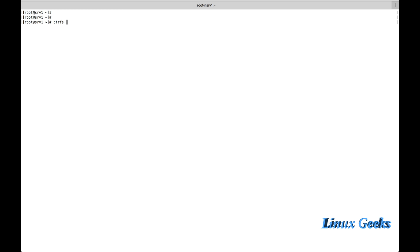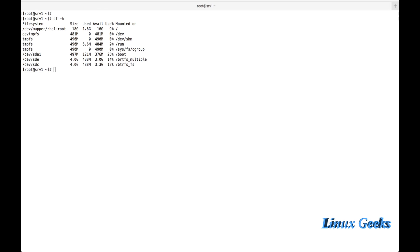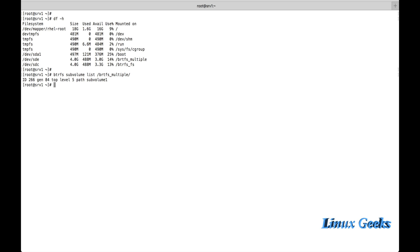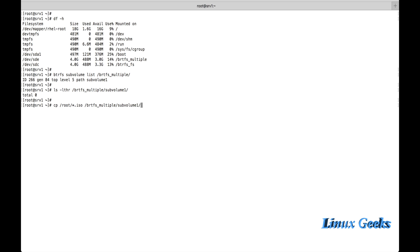Now let us see how to take a snapshot of a subvolume. I'm going to create a new subvolume first using 'btrfs subvolume create', then take a snapshot of subvolume1. After listing with 'btrfs subvolume list btrfs_multiple', there is only one subvolume. There are no files yet, so let me copy some ISO files from the root directory into the subvolume. The files are around 706-758 MB, so it will take a little time as this is a virtual machine.